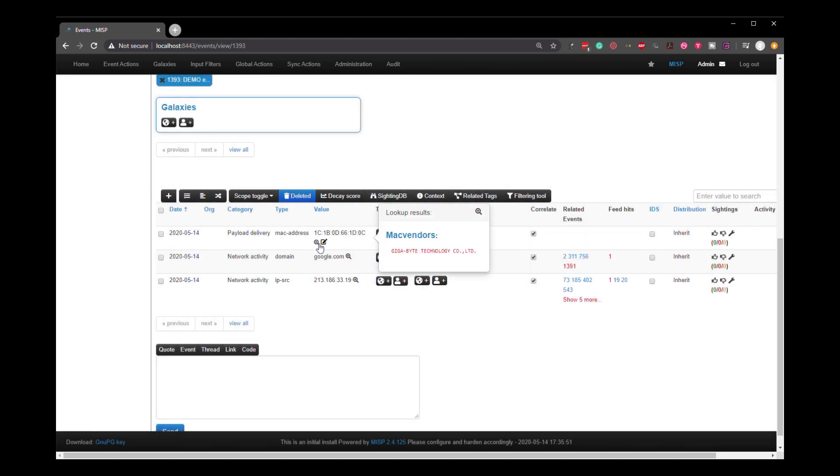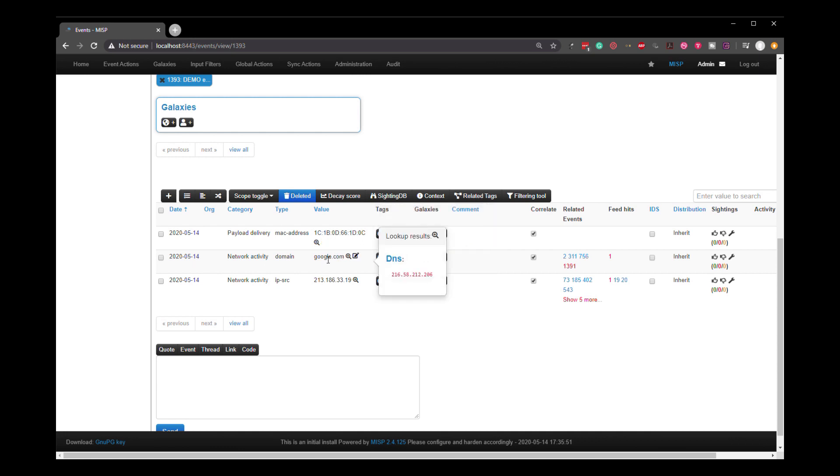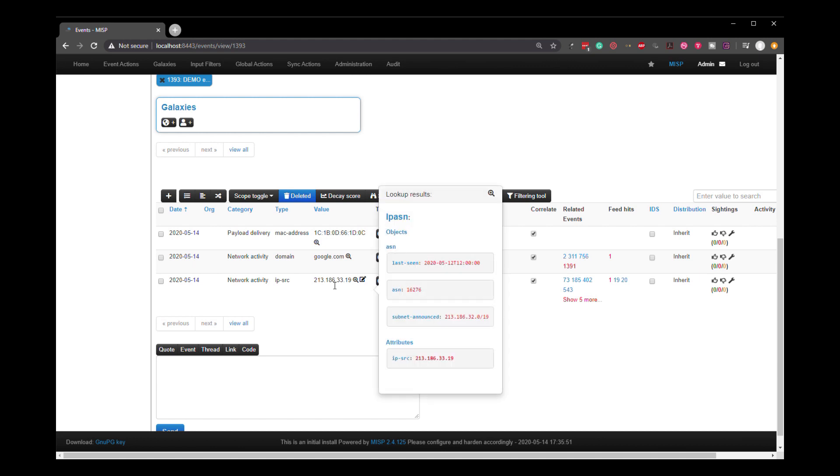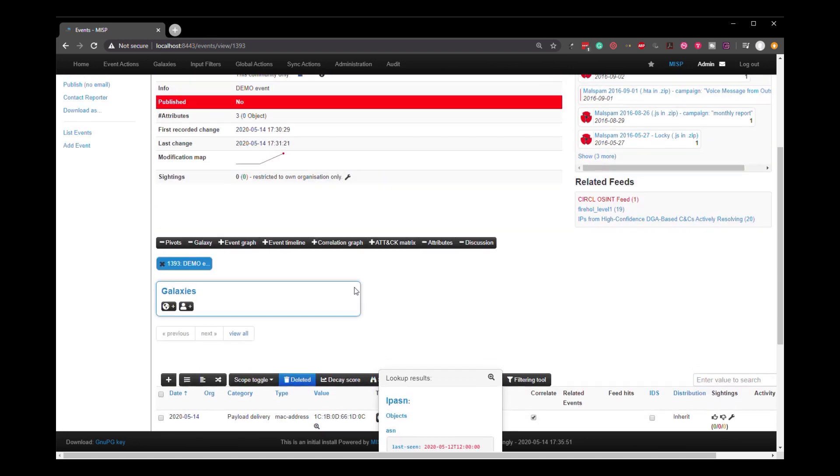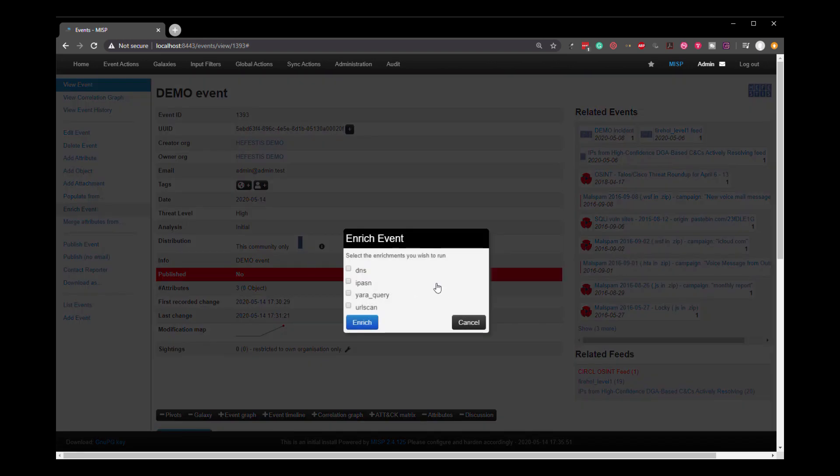Now, if we just hover over them, they will pop up as well. And these are known as hover enrichments. So this is the stuff that typically comes from a database or a lookup database that's simply been added to MISP. If we come up here to the enrich event, we can see the more involved ones.